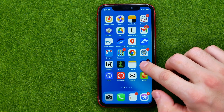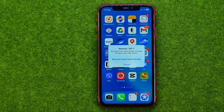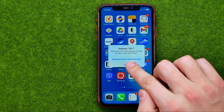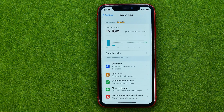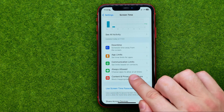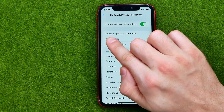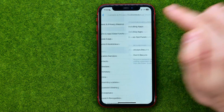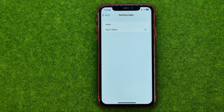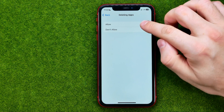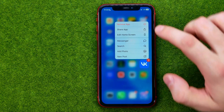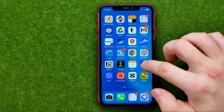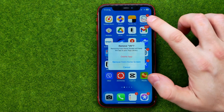If you long press on an app icon, tap remove app, and it doesn't give you an option to delete the app — only to remove it from the home screen — you need to go to Settings, then Screen Time, Content and Privacy Restrictions, iTunes and App Store Purchases, and then Deleting Apps. Switch it from Don't Allow to Allow, and then if you try to delete the app again it will give you the delete app option.